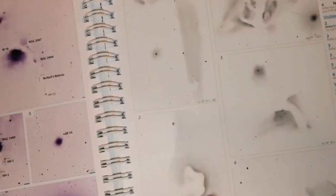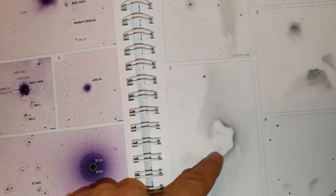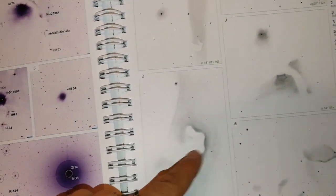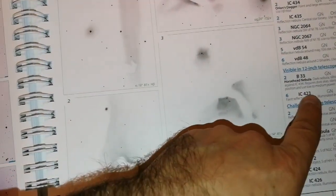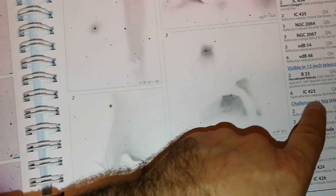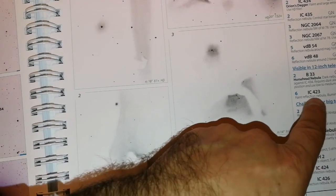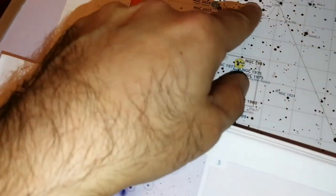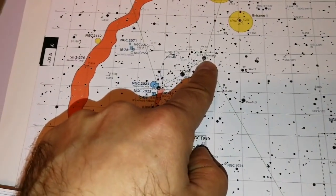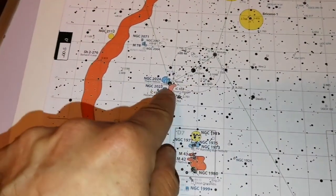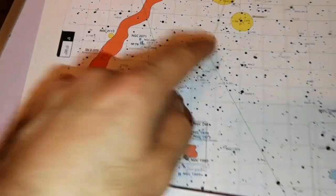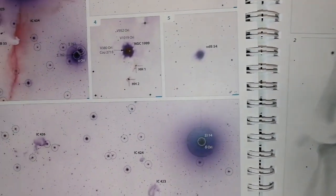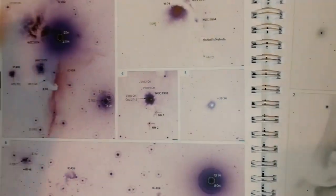Alnitak, as they say. Horsehead nebula again with different telescopes. Number 6, IC 434, is a faint reflection nebula illuminated by Mintaka. Mintaka is the last star of the Orion belt. This is Alnitak and this is Mintaka. And yeah, the stars and everything you can see here, that's very interesting.